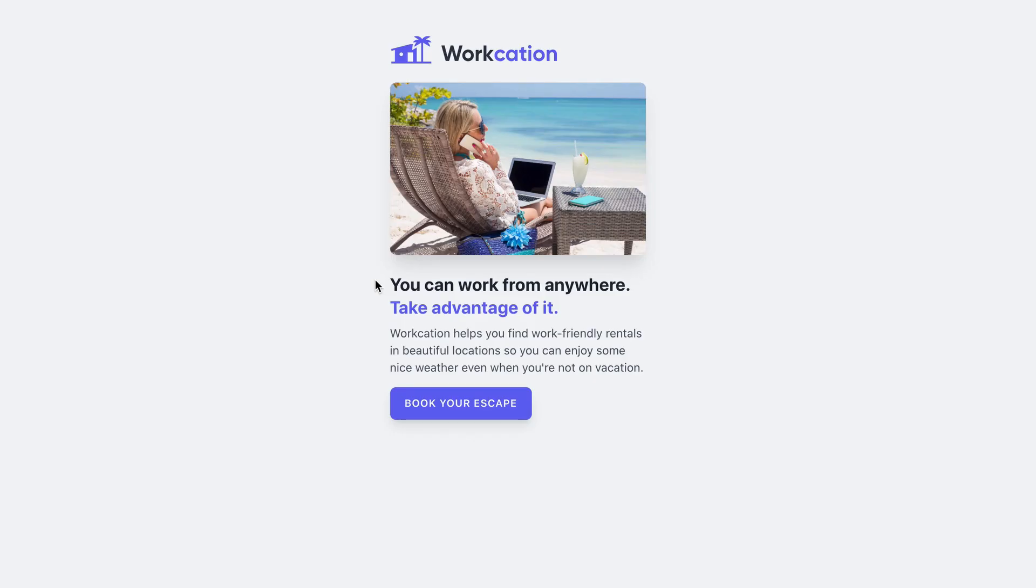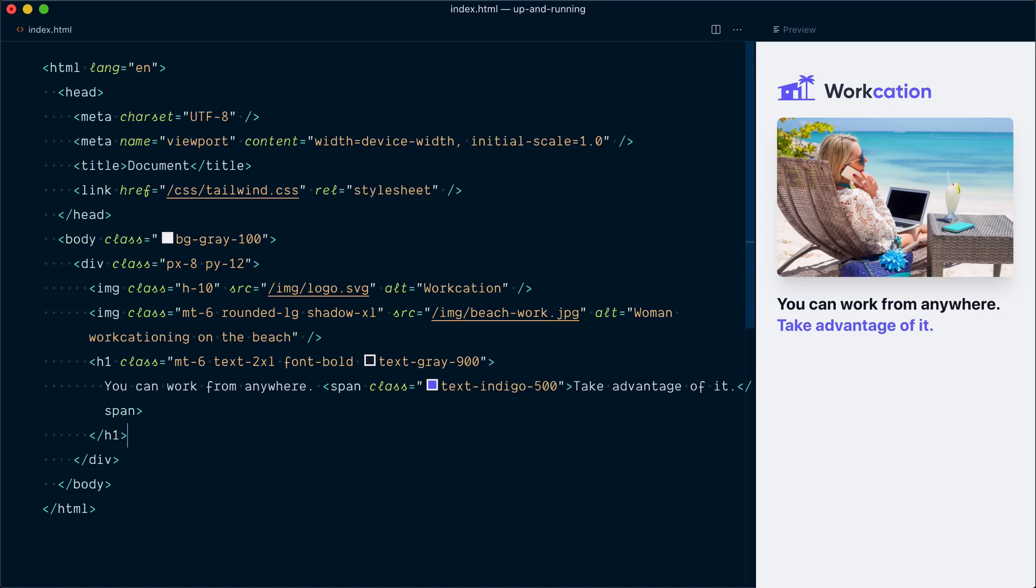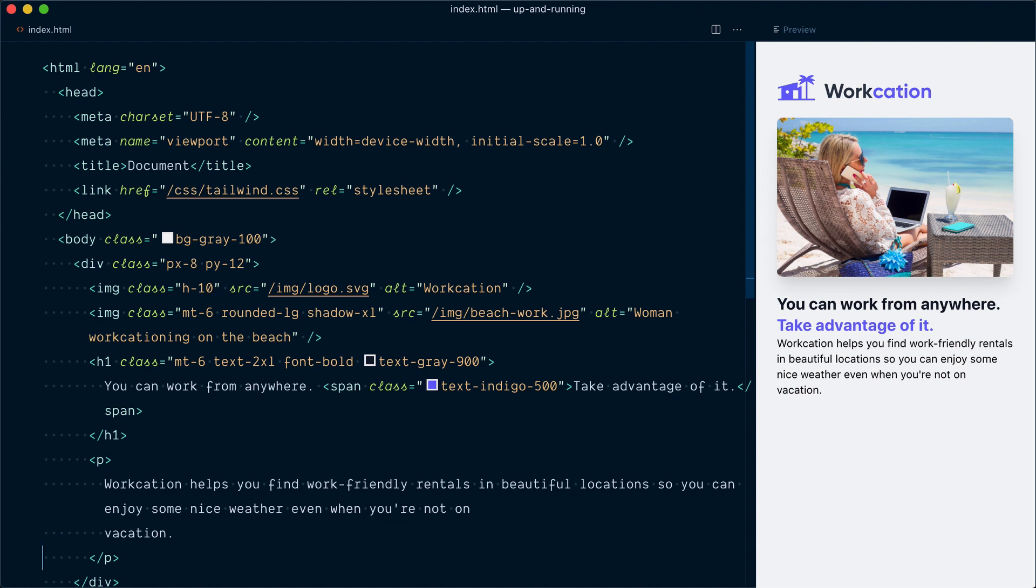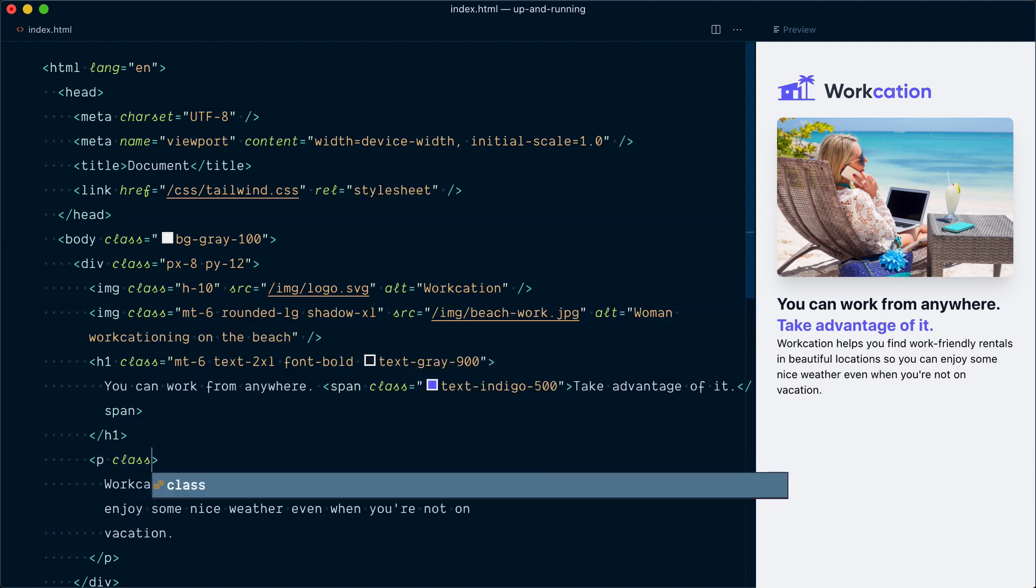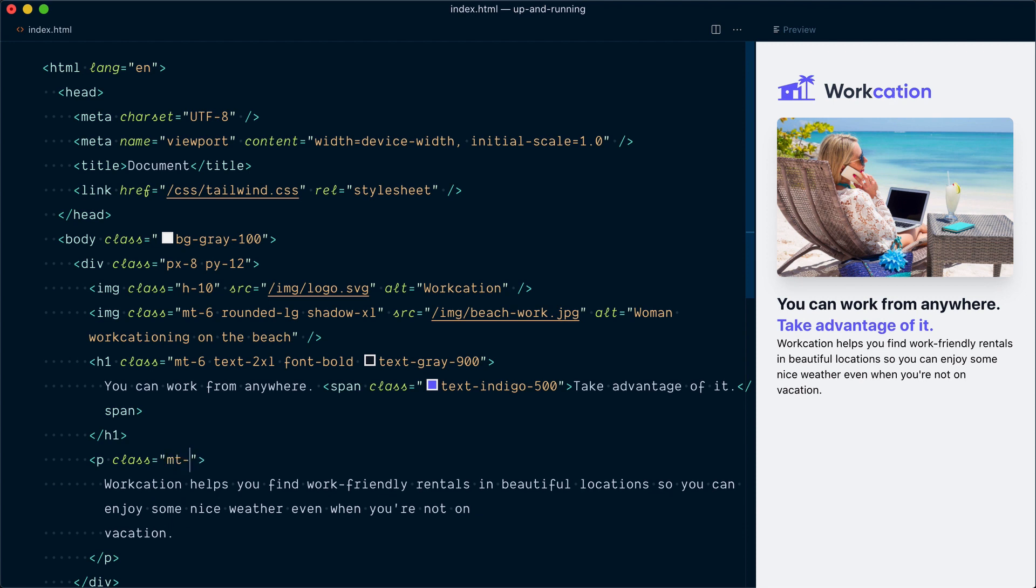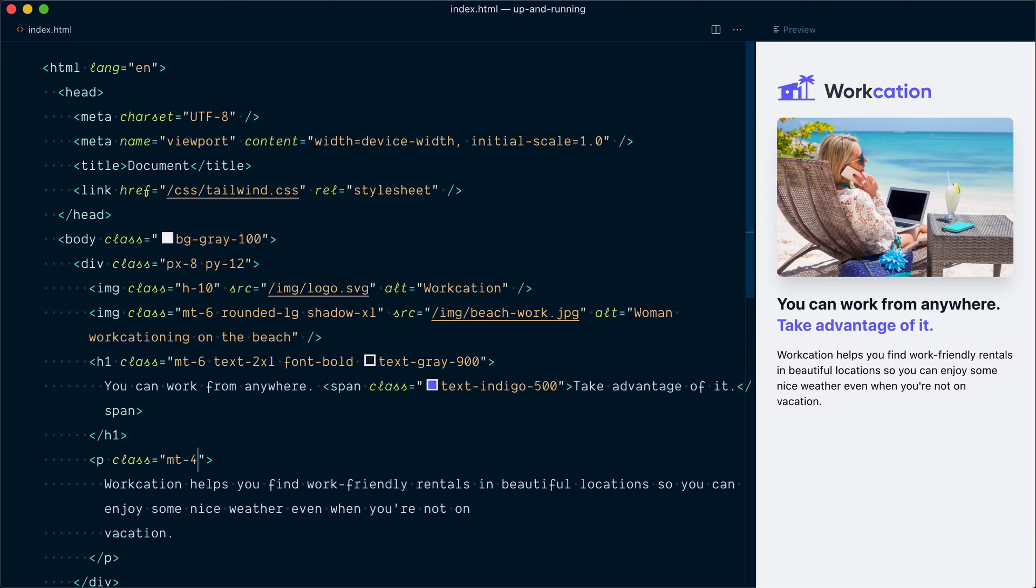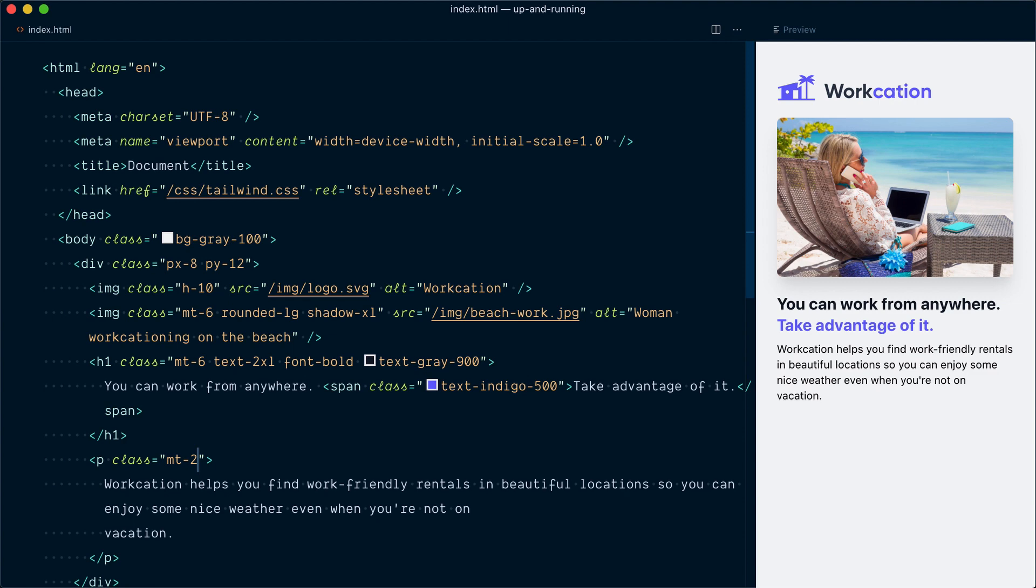That should do it for our headline. So now we're going to tackle the paragraph down here. So I'll copy the text quickly. And below our heading tag, we're going to open the paragraph tag here and I'll paste the text inside of it. Same deal, no styles and right against the previous element. So let's add a class. We'll start with margin-top once again, but this time I want a little bit less spacing because I want the headline and the paragraph to feel connected together. And even that is too much. So I'll try empty too. Yeah, that's nice.